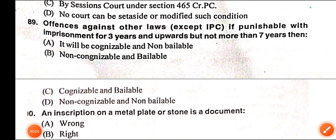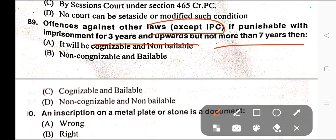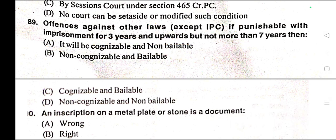Question number eighty-nine: Offences against other laws except IPC, if punishable with imprisonment for three years and upwards but not more than seven years, then — correct answer is option A — it will be cognizable and non-bailable.